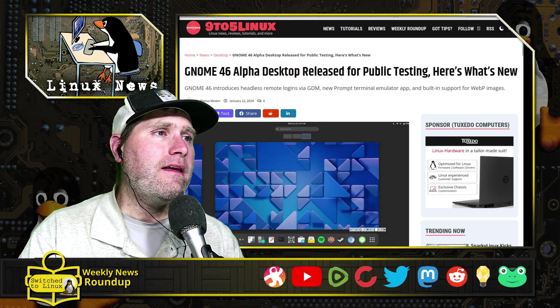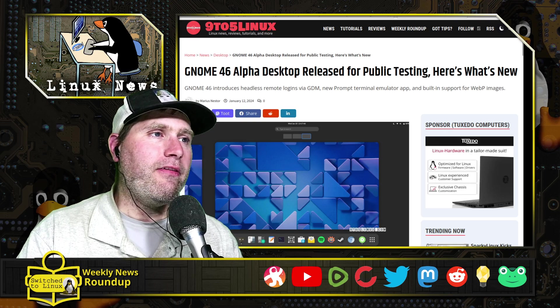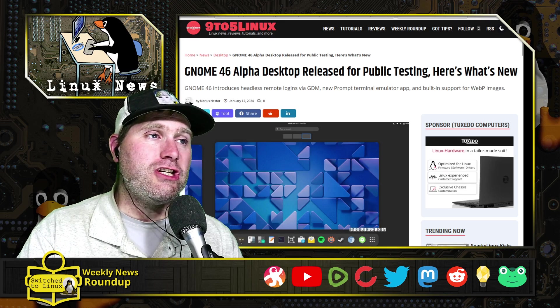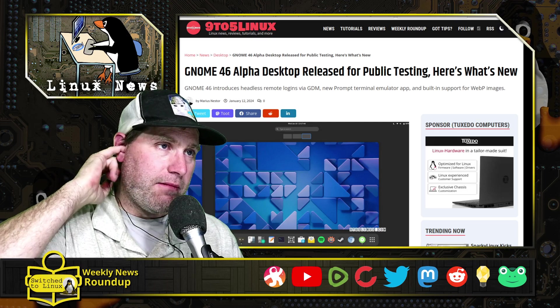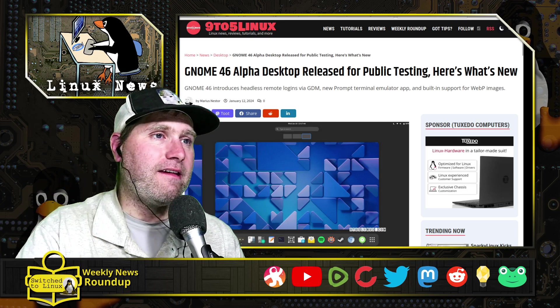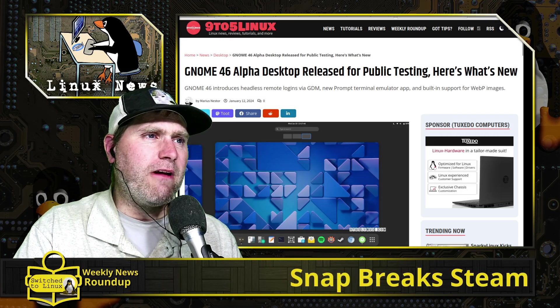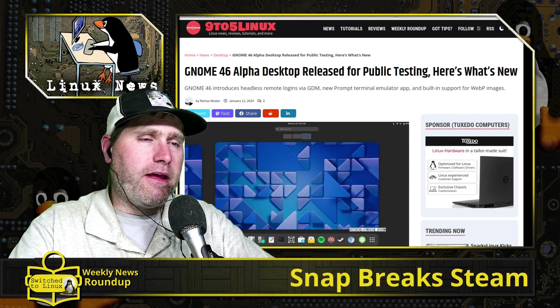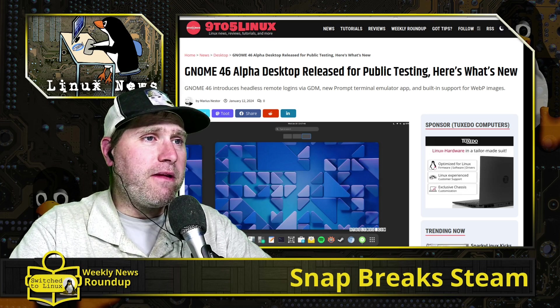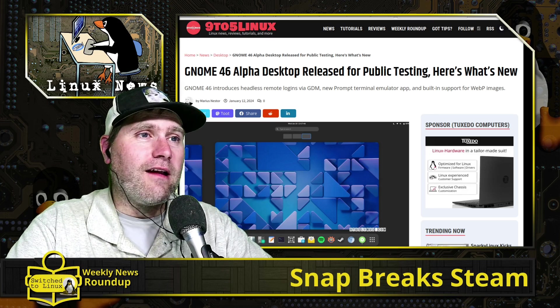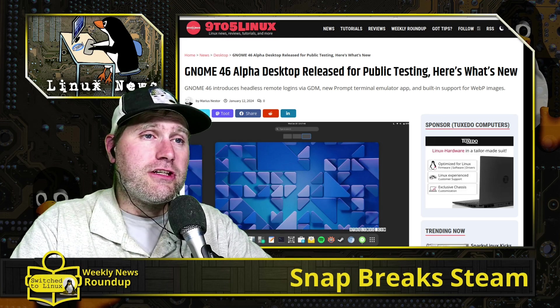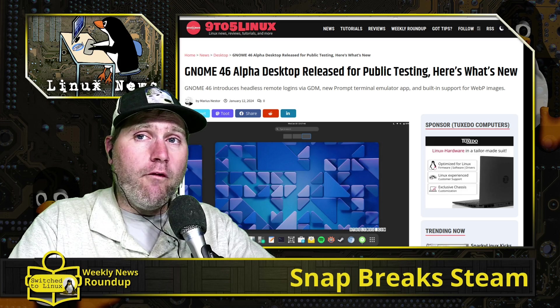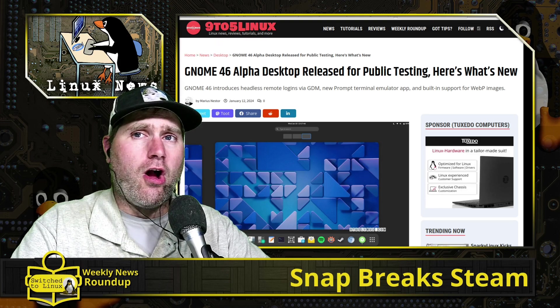First up, GNOME 46 Alpha desktop is released for public testing. There are a few new things: we have headless remote logins via GDM, so new ways of using GDM where you can still log in with SSH. We have a new prompt and another terminal emulator, only this is a built-in GNOME terminal emulator, so I think that means it sucks.